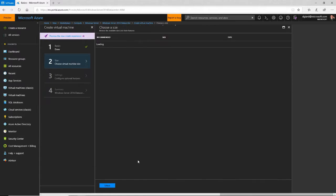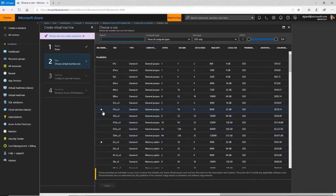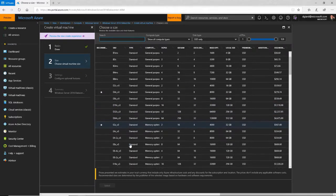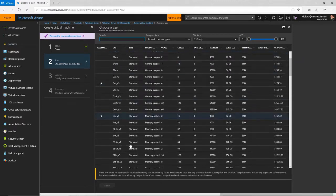Then it gives me a list of machine sizes. The ones with the stars are the ones that are available in East US with the parameters I specified. In here it tells you the SKU for that machine, but really you want to know things like how many CPUs, how much RAM, how many data disks, and so on. All that information is in here.